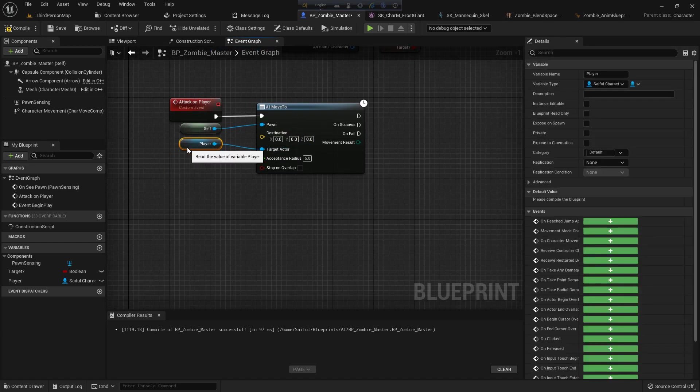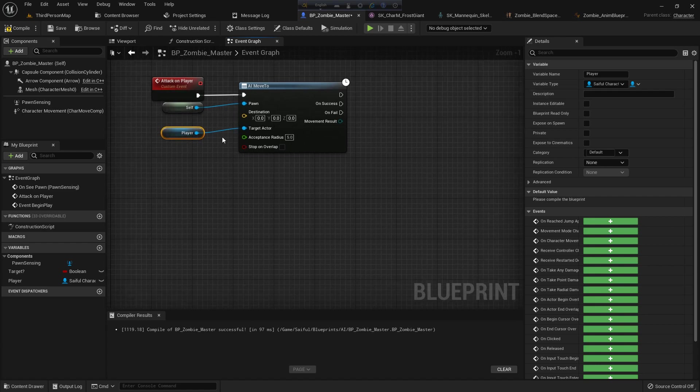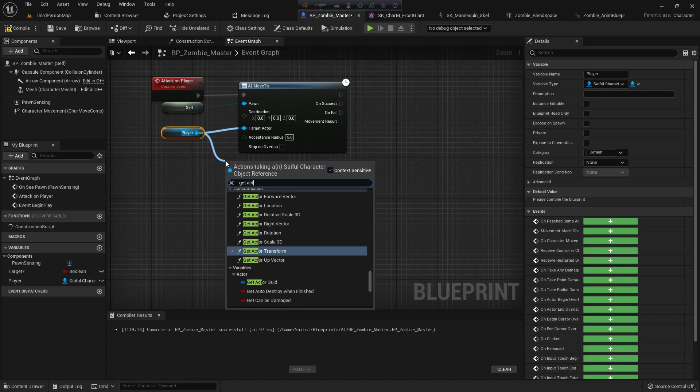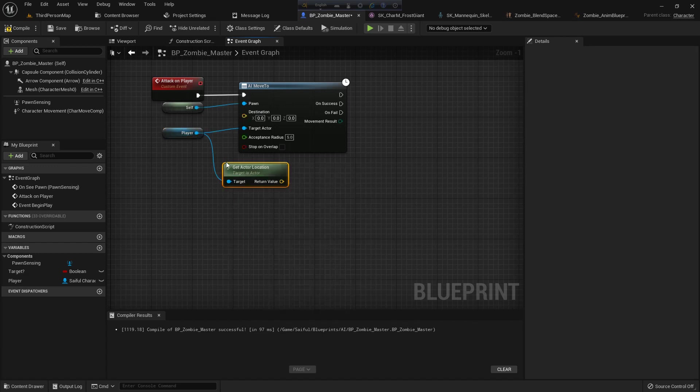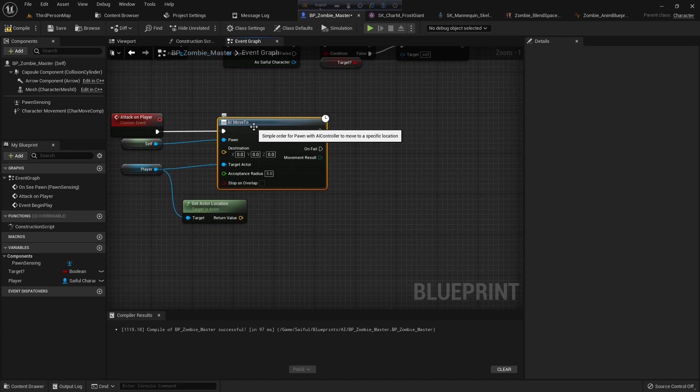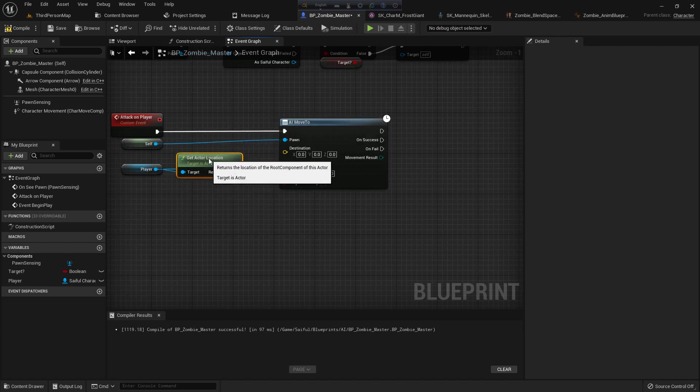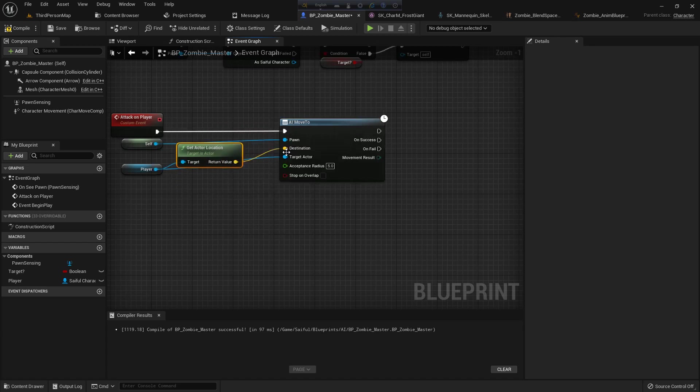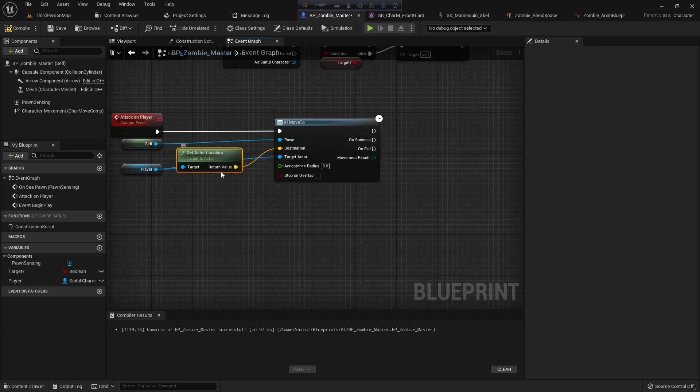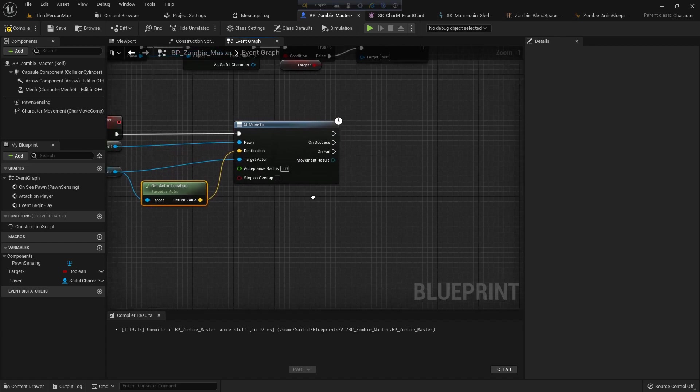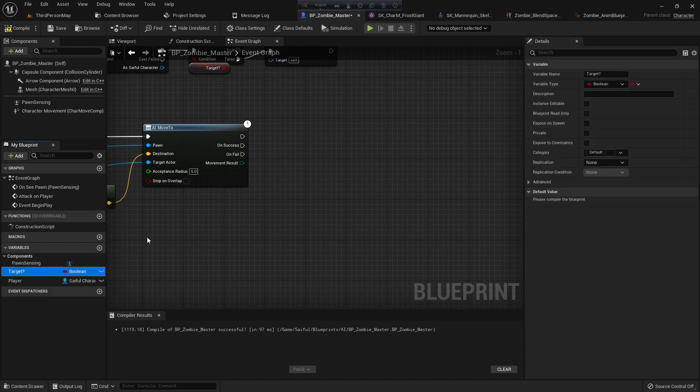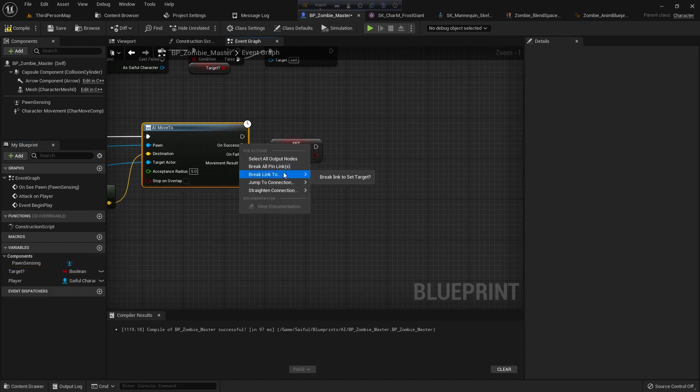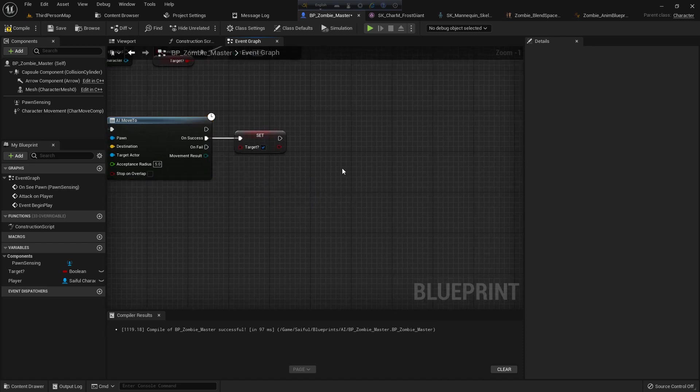I add the player in the target actor, and I also should add the destination. The destination is our player actor location. I make it a little back on the destination. And when it's success, I add the target - it should be true.